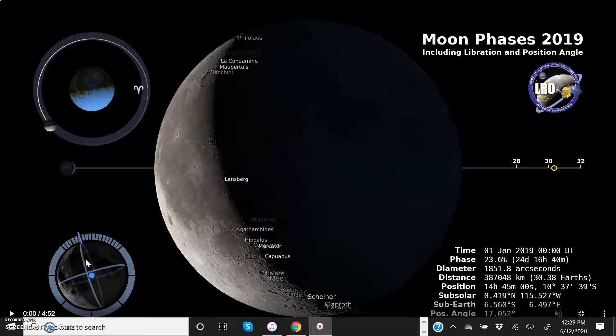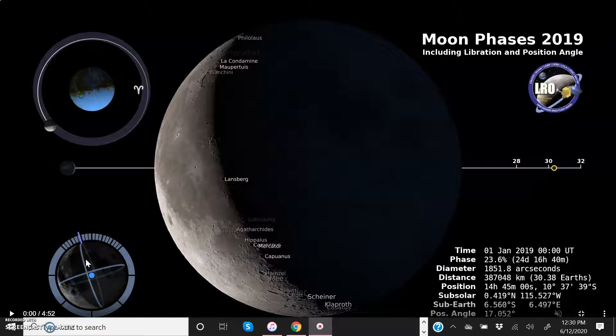First of all, the orbit of the moon is elliptical, not circular. So when it's close to perigee, it's moving a little bit faster in its orbit than when it's close to apogee when it's moving a little bit more slowly in its orbit.